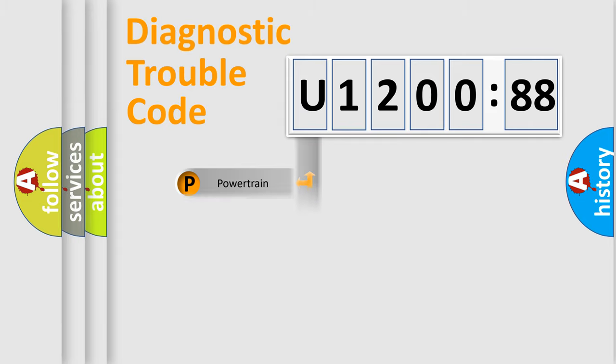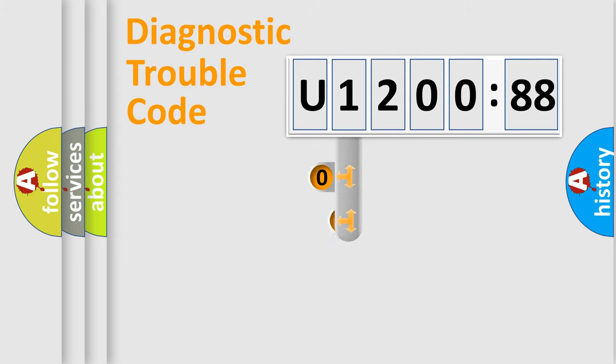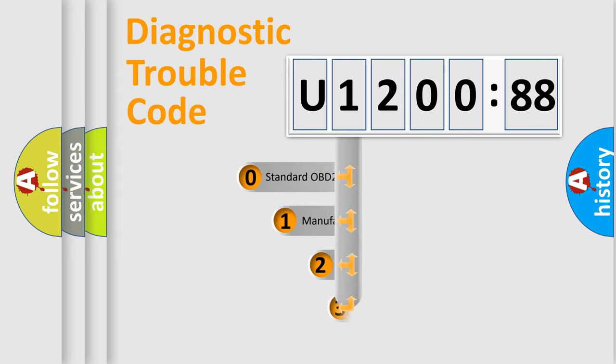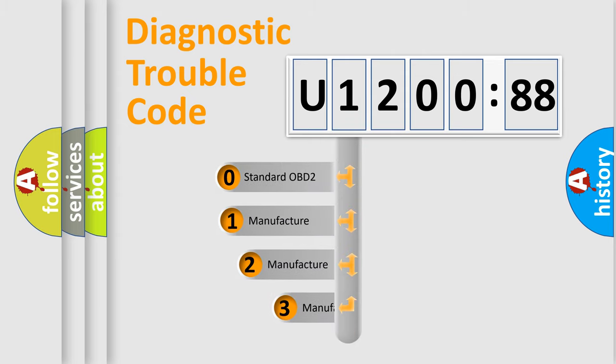Powertrain, body, chassis, network. This distribution is defined in the first character code.